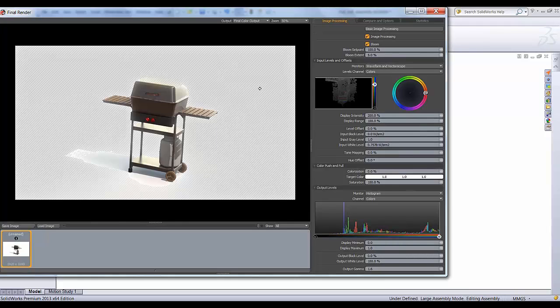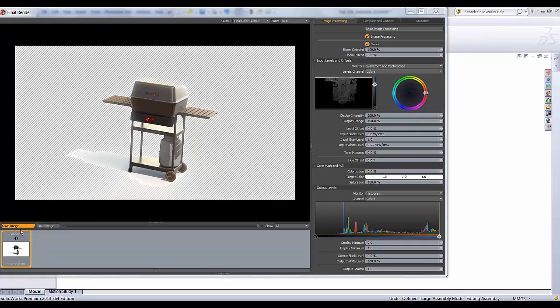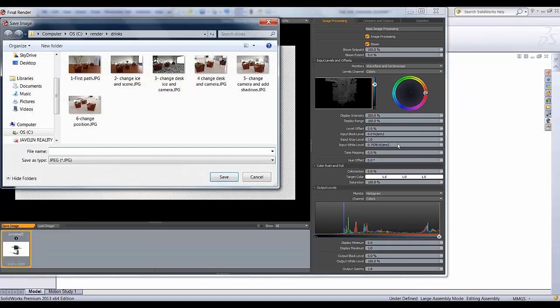So these are just some options in PhotoView 360 that you can do without having to go into Photoshop and reapply everything. Once you're happy with it, you just hit Save Image. It's going to save your image with all your options and you're good to go.